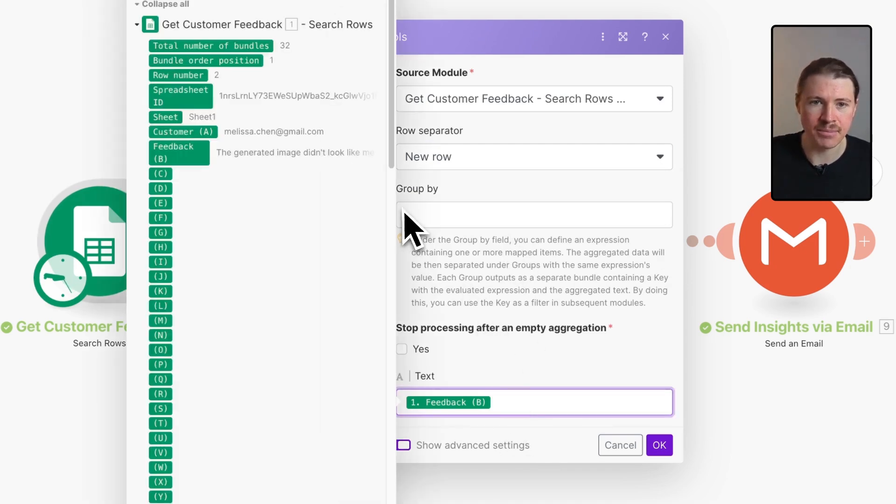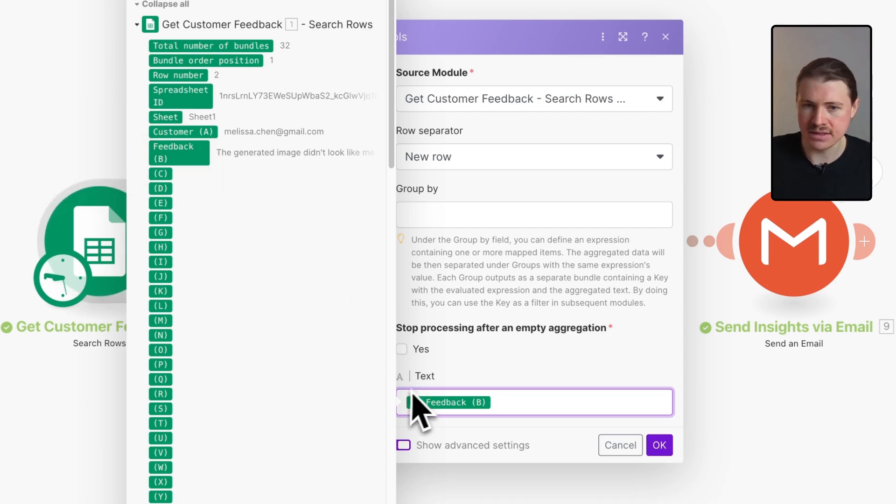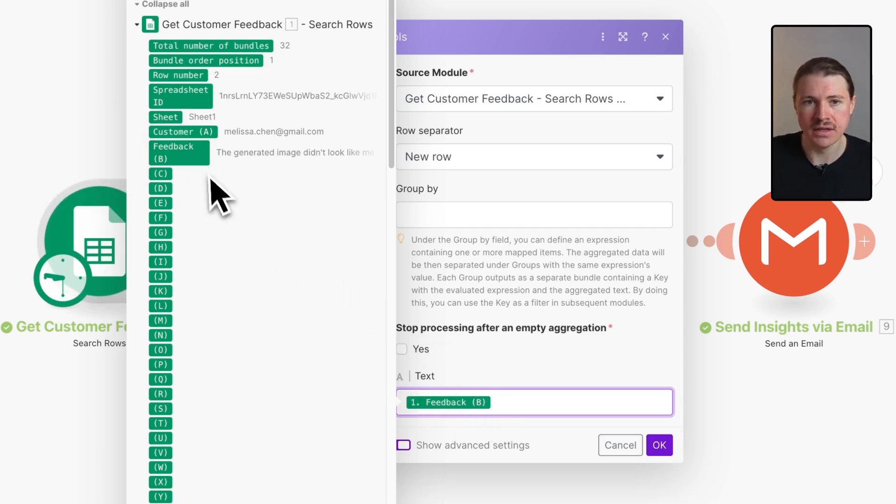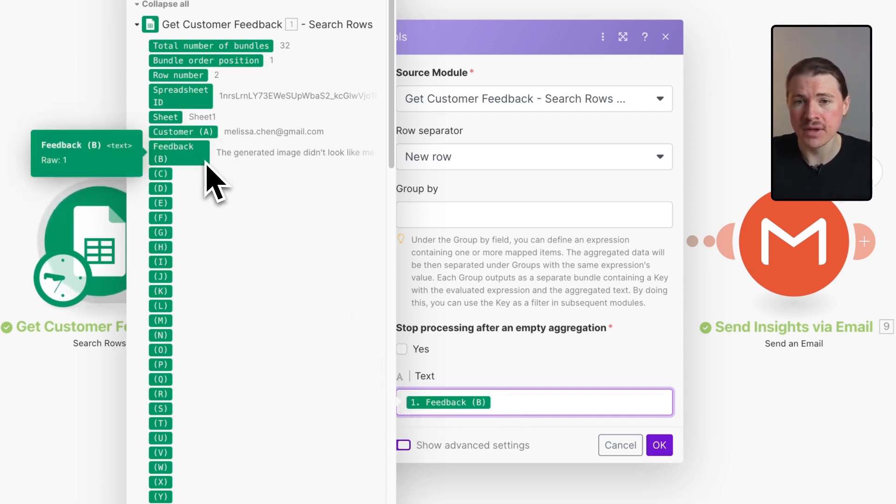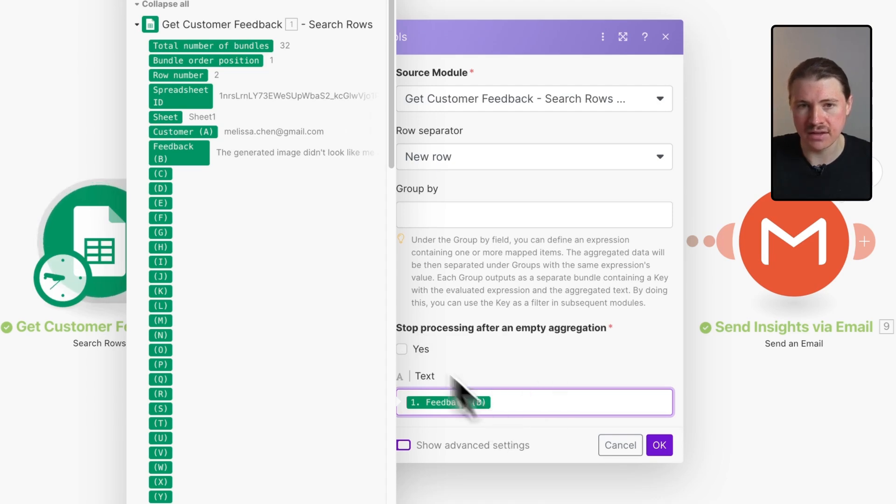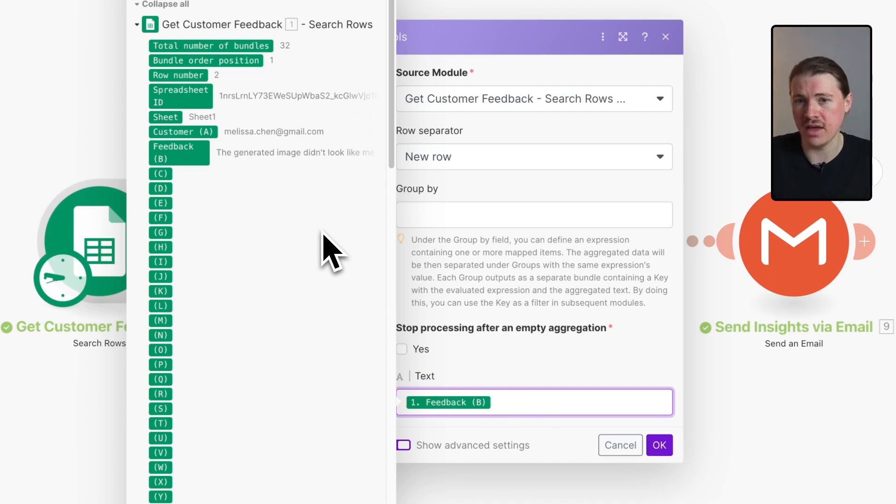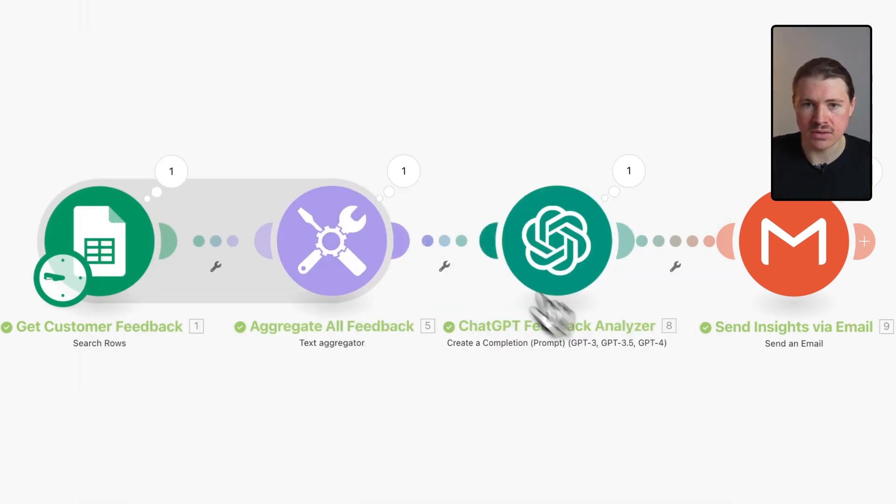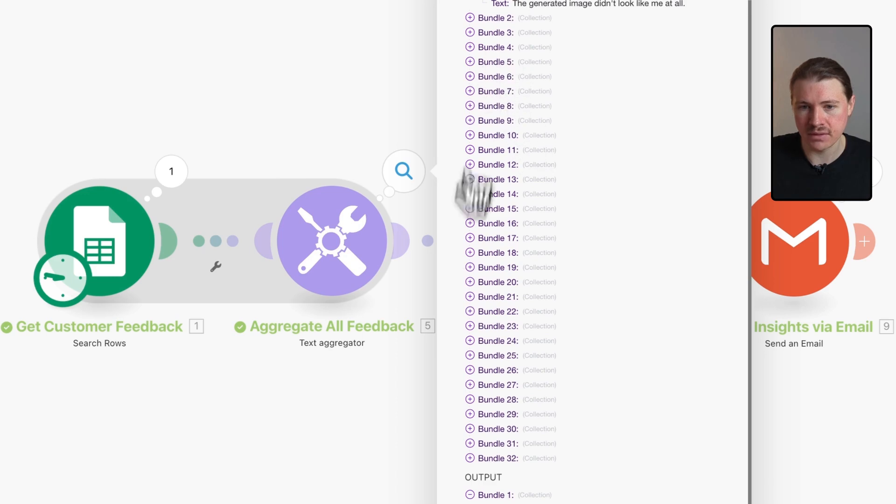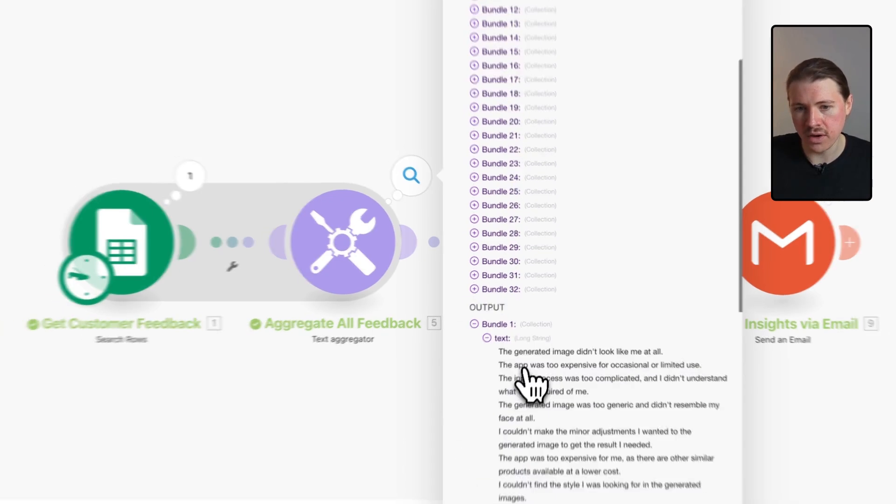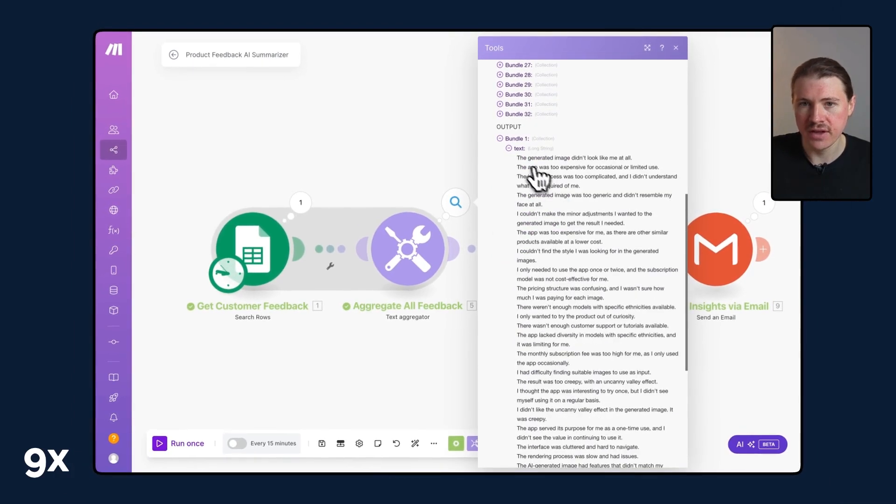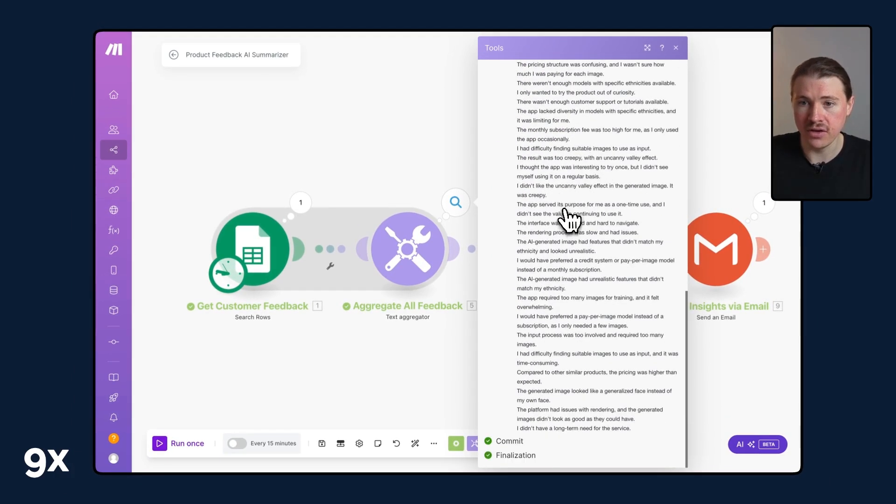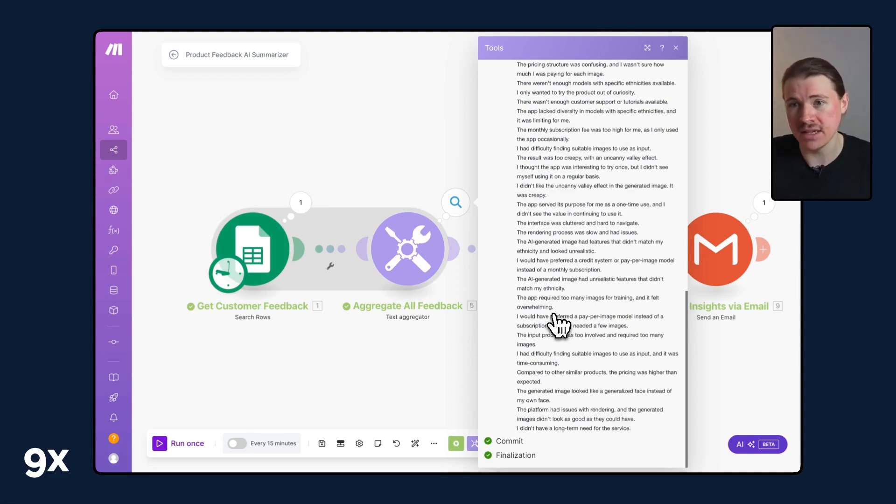What we're saying here is take the feedback from each row and just put it out into one string one after the other. We can see we had 32 bundles coming in but the output is only one bundle. This is one large text where we have each piece of feedback on a new row. Text is the perfect format to now put this into a large language model like ChatGPT and have it analyze it.